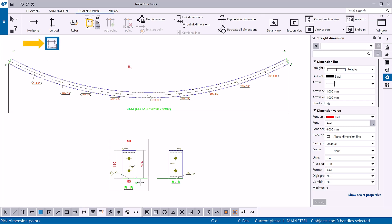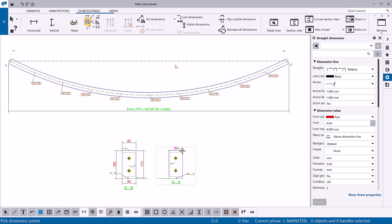The Add Orthogonal Dimension command creates a dimension in either the X or Y direction. Pick the points to be dimensioned; Tekla Structures uses the direction of the larger overall distance. X and Y depend on the current user coordinate system.